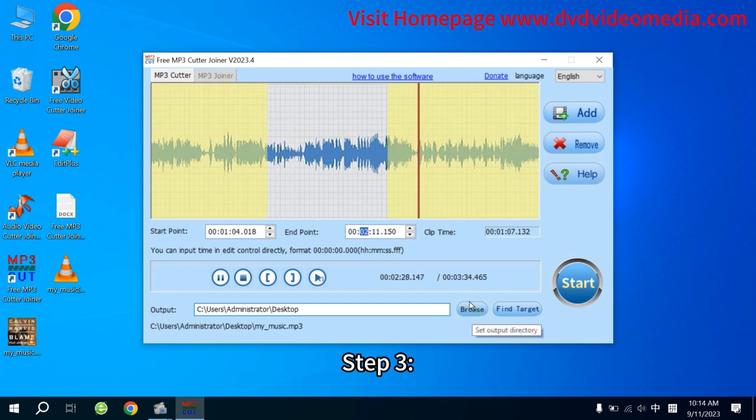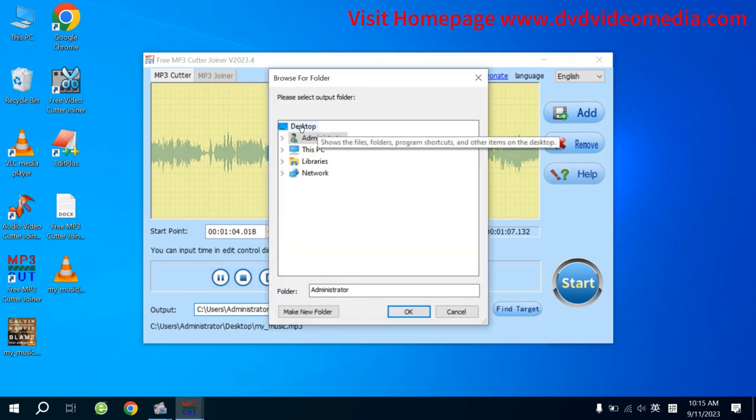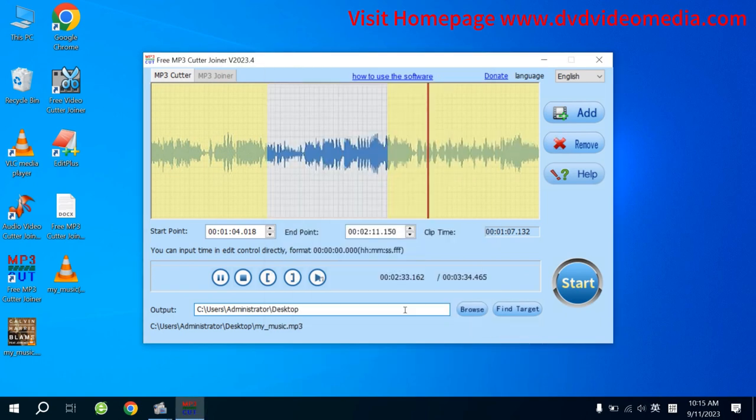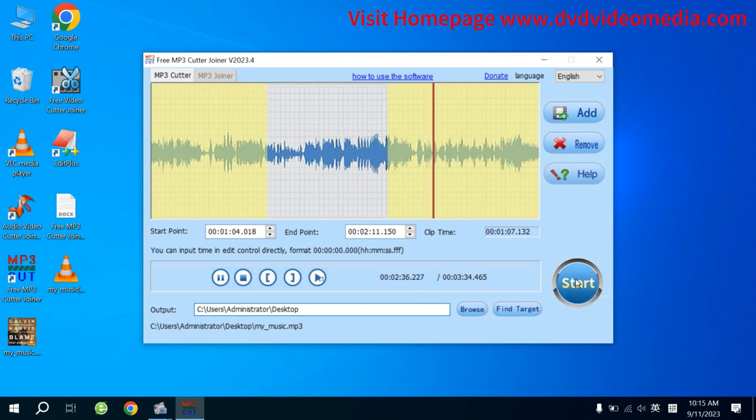Step 3. Click Browse button to select save directory. Then click Start button.